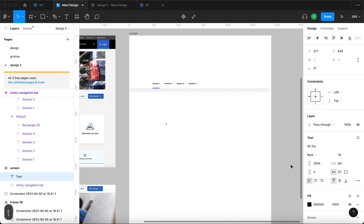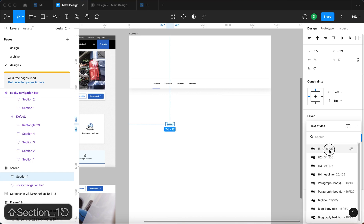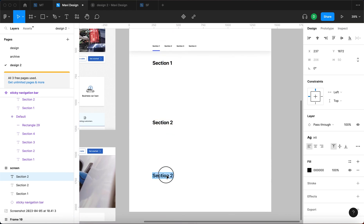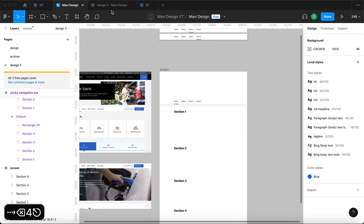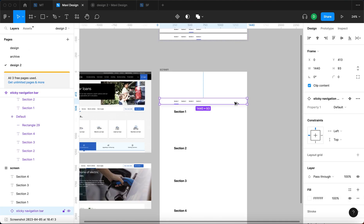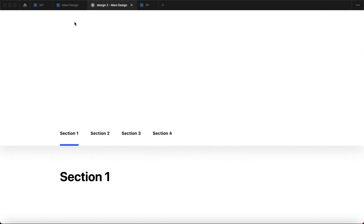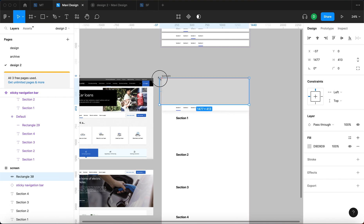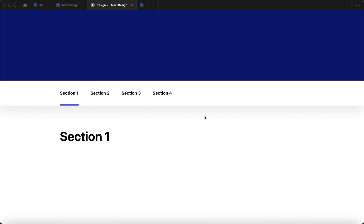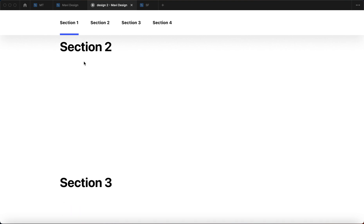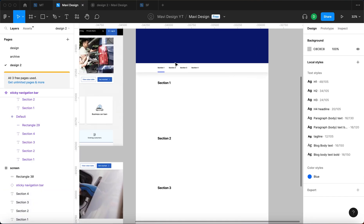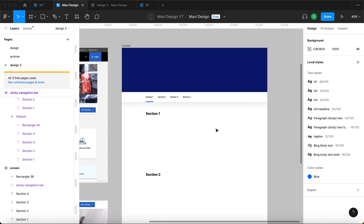Now I'll use the text tool to create headlines: Section One, Section Two, Section Three, Section Four — four sections similar to what we have in the header. This is what we get. The navigation bar should be on top, so Command+Option+Right Bracket. Now let me create a section above the navigation bar and make it a bit darker blue. When I scroll, it sticks to the top and I can scroll through the sections with the nav bar staying on top. So now, how do we convince this sticky navigation bar to change states as we go through these sections?